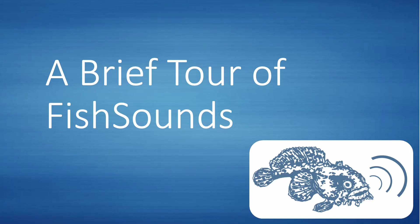Hi, my name is Audrey Lupe and welcome to the Fish Sounds website. This guide is meant to give you a brief overview and tour of what all our website has to offer.